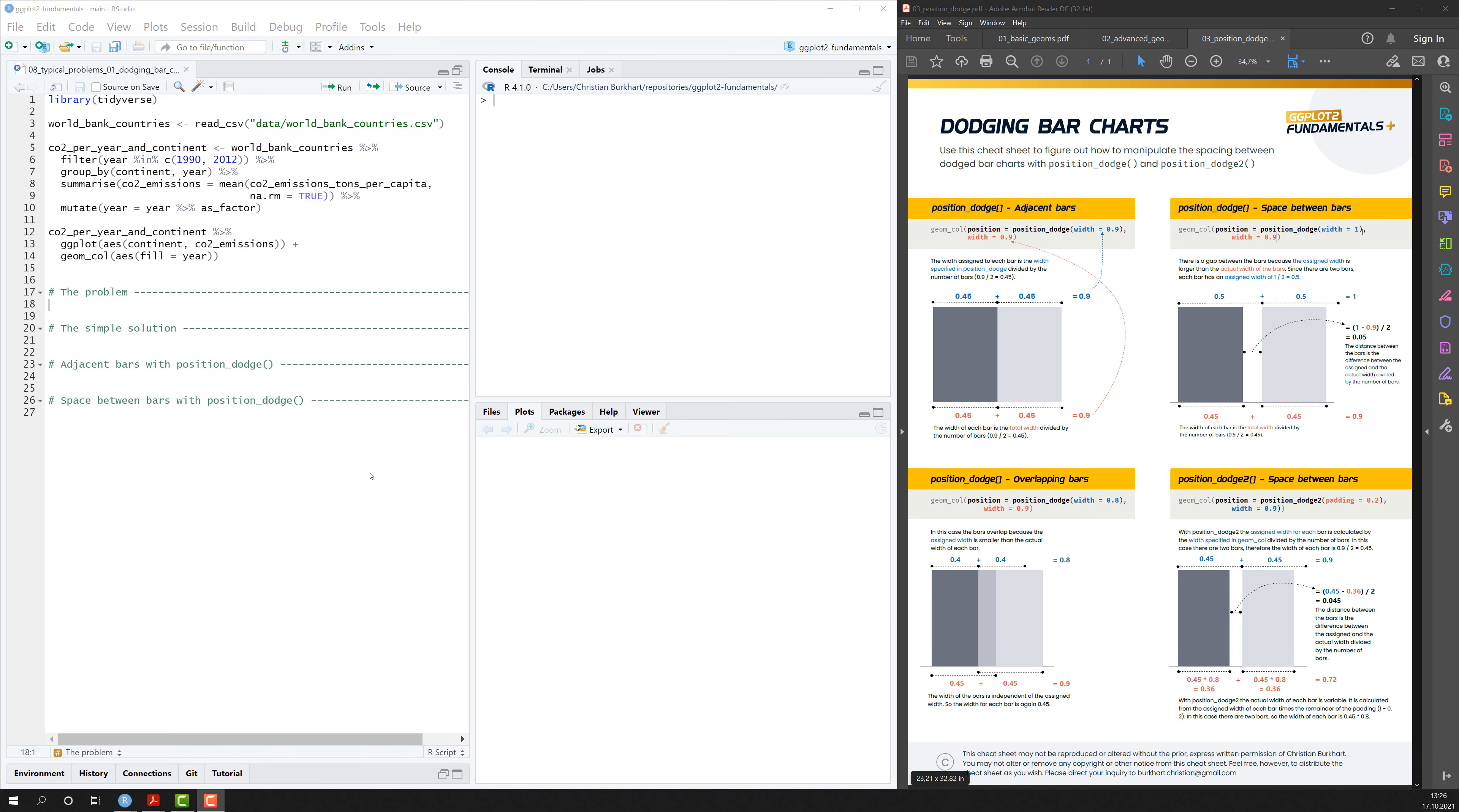Let's talk about another super typical problem that most people working with ggplot2 run into. The problem is dodging bar charts.